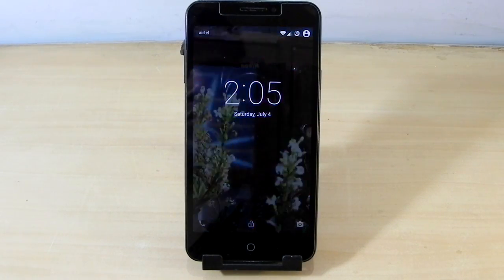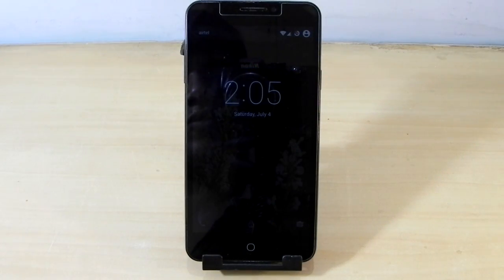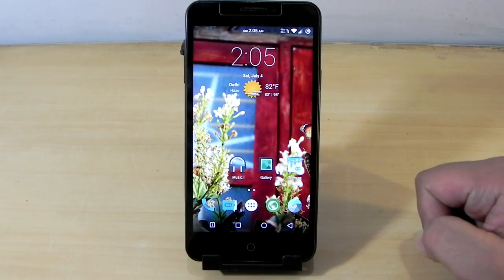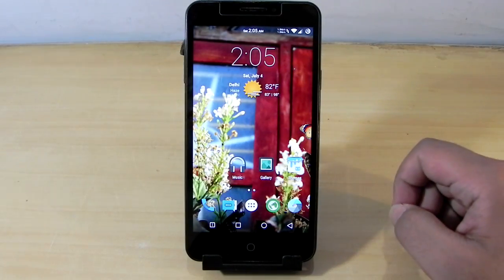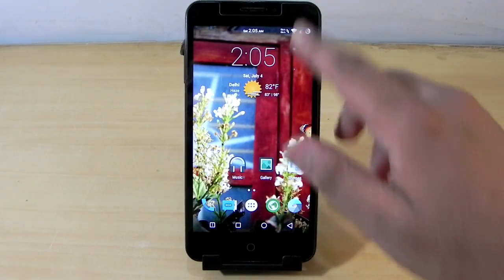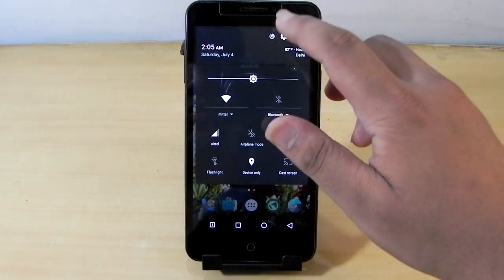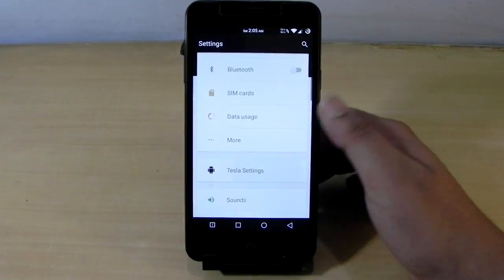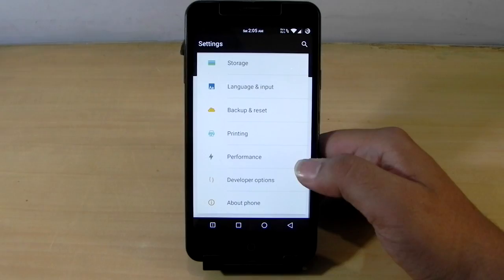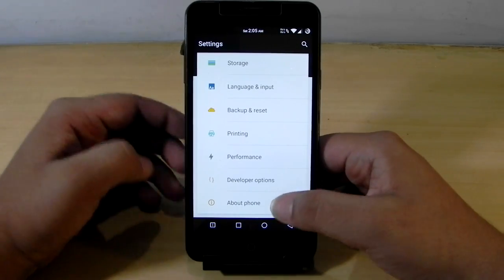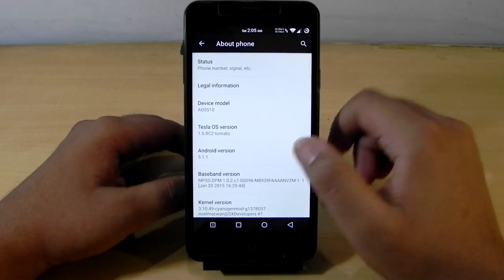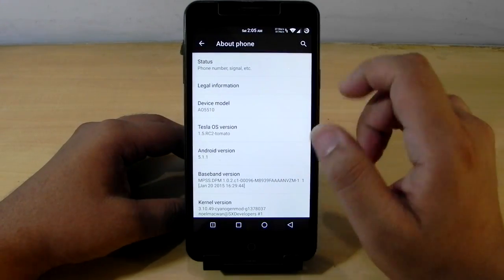Hello guys, this is Sharun here from 24/7 Techie. In this video I'm going to show you guys the Eureka running on Android 5.1.1 Tesla OS. Yes guys, this ROM is named Tesla OS, and as you can see it is Android 5.1.1.